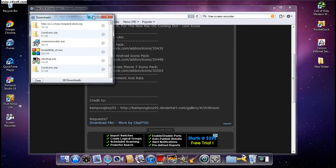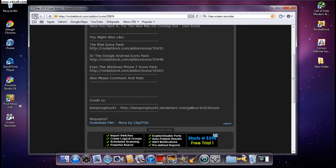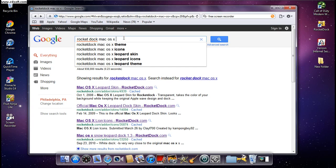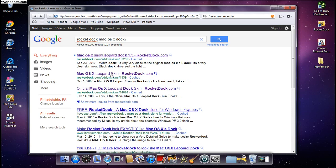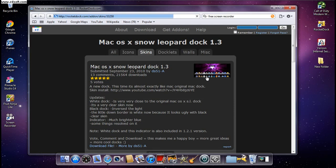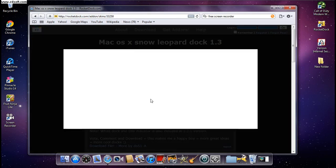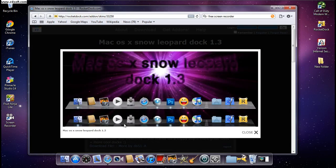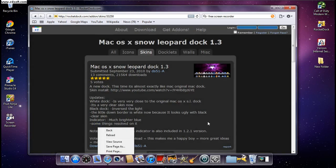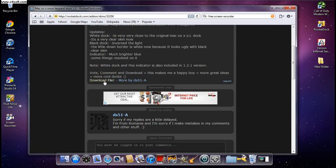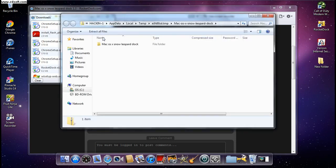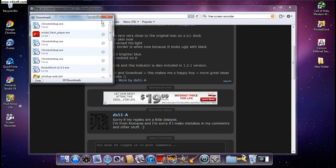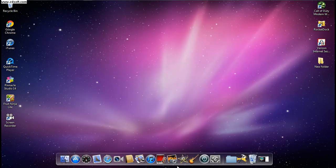You're also going to need to download the RocketDock Mac OS X dock skin. Click on the first one — dock 1.3. It comes with two versions: a gray one and a dark black one. You're going to need the silver light gray one, so click 'Download File' and open it.